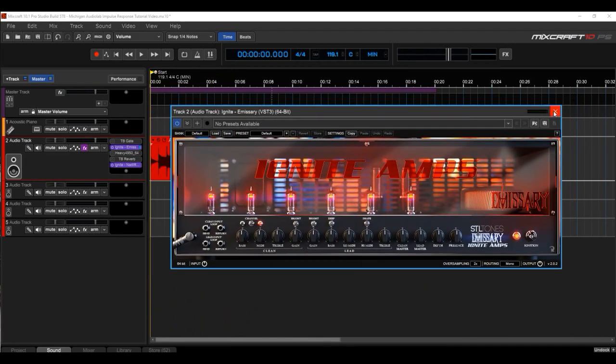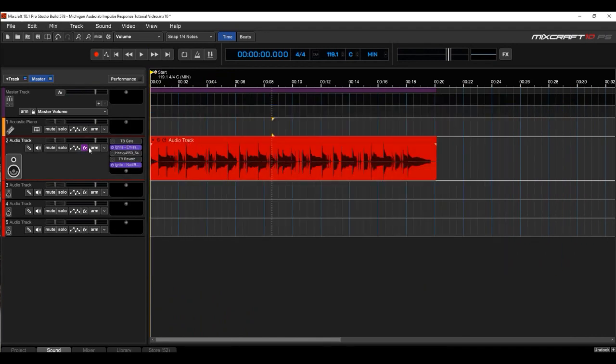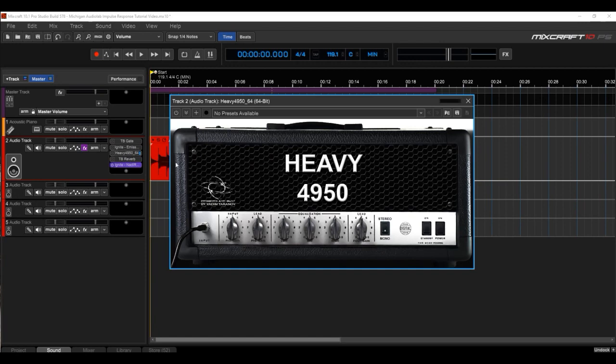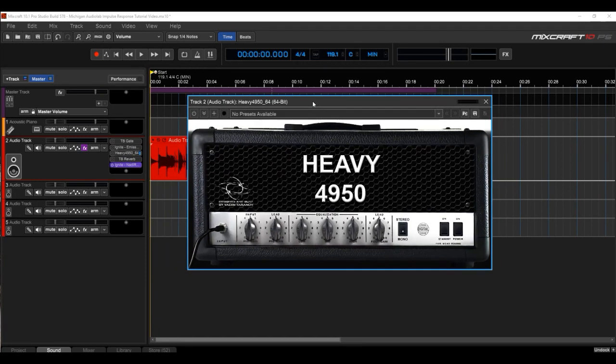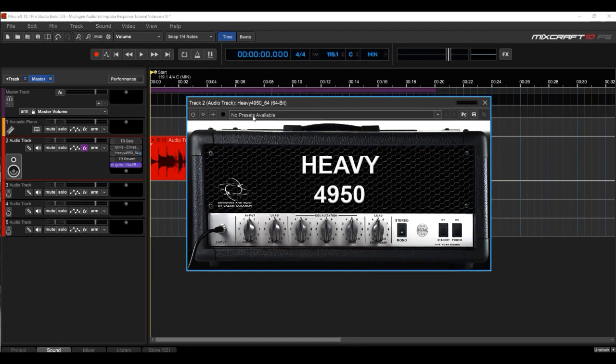And that is what IR cabinets are all about, to get the tone that you like. Now, you can use any amp that you want to use. I happen to like these two because they're both free, and they do sound a little different.